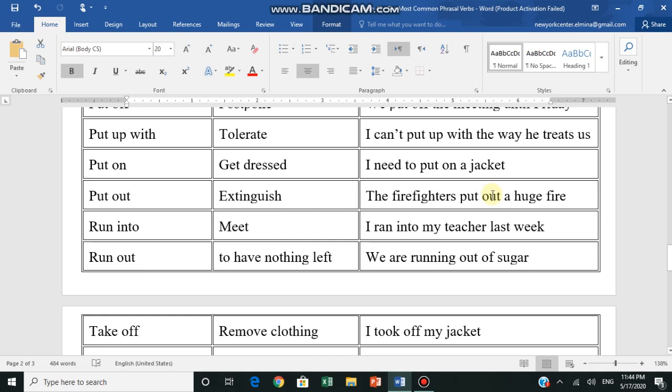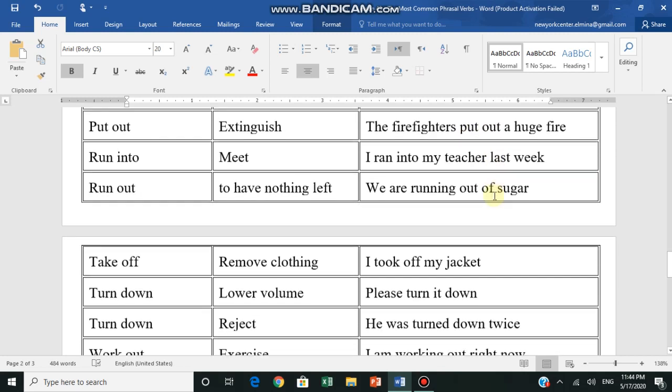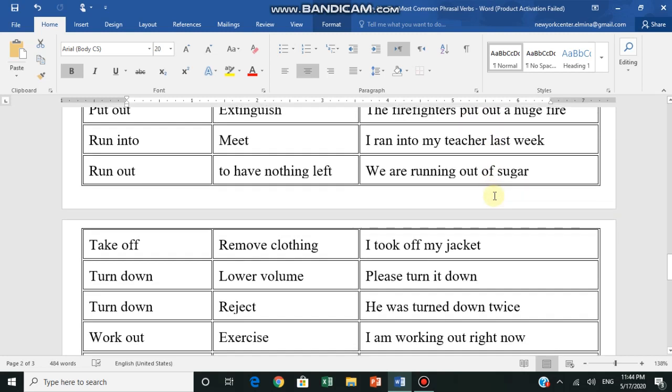Put out - extinguish, يطفئ. The firefighters put out a huge fire - the firefighters extinguished a huge fire. Run into - التقى, meet. I ran into my teacher last week - I met my teacher last week.